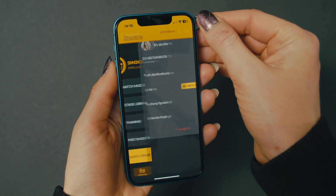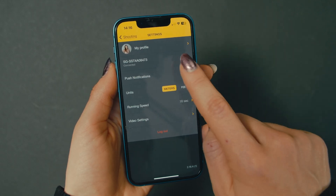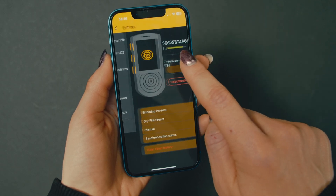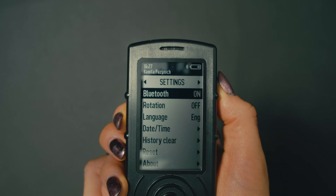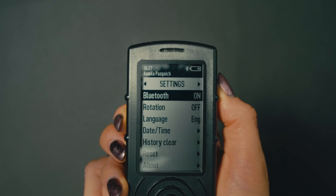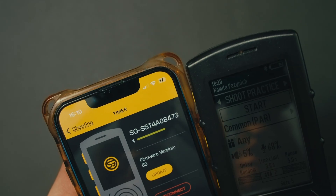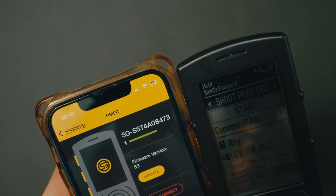Go to Settings in the top right corner of the main screen, then Bluetooth devices, and select SG Timer. If the timer doesn't show up, make sure the timer is turned on and Bluetooth is active in both timer and mobile device settings.